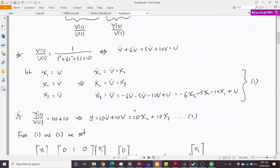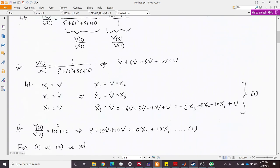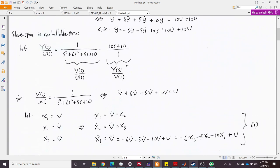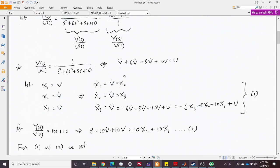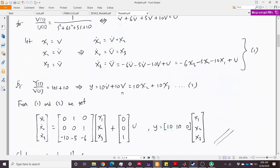For the output equation we look at Y over V, which is 10s + 10. So Y = 10·V-dot + 10·V. Substituting V-dot with x2 and V with x1, we get Y = 10·x2 + 10·x1.